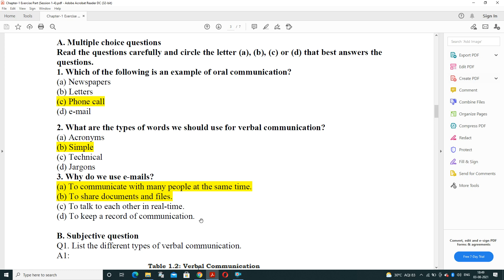What types of words should we use for verbal communication? We should use simple words. The language should not be technical, should not be jargon, and should not use acronyms.